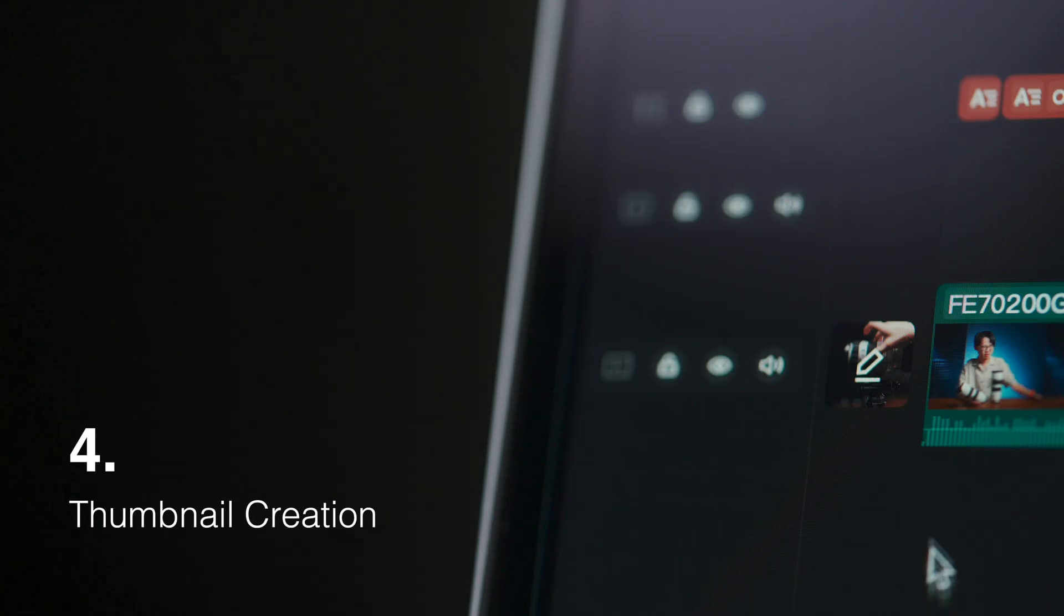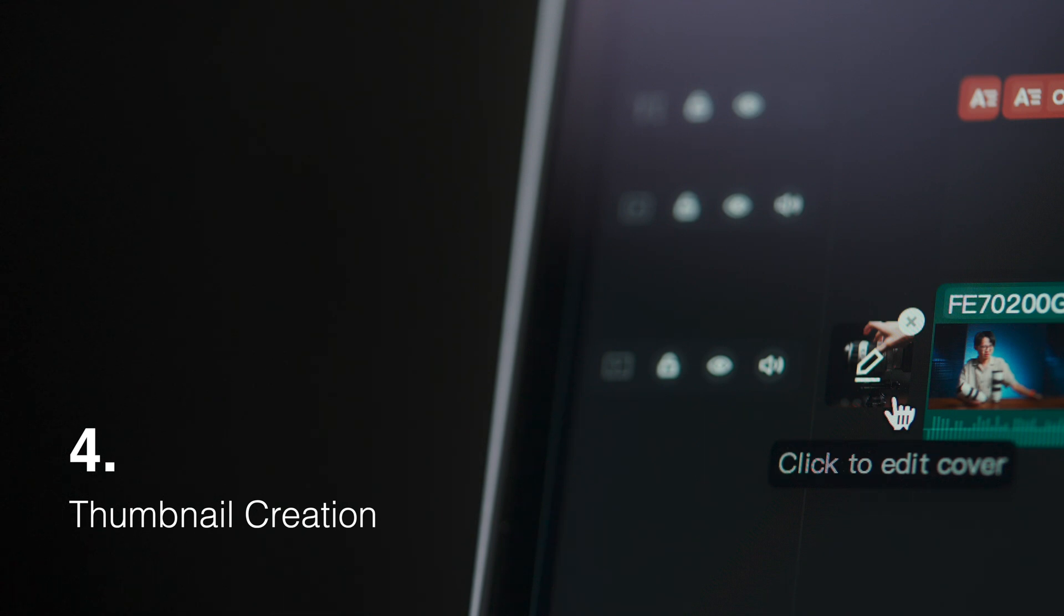Feature number four is not so much automation but more of extreme convenience. In CapCut you can create video thumbnails without ever having to leave the app.